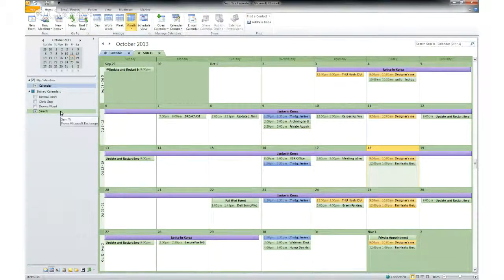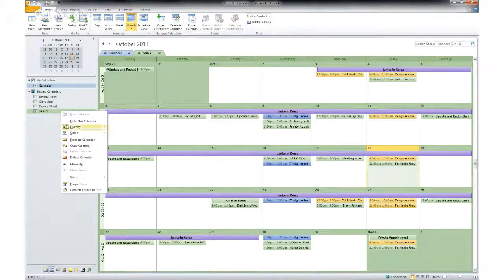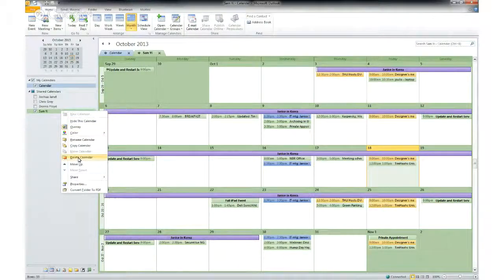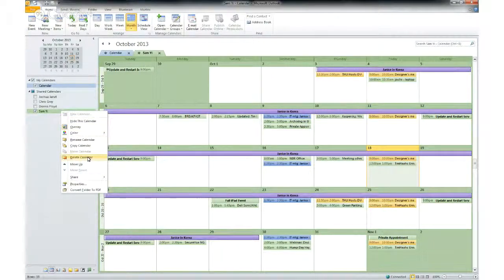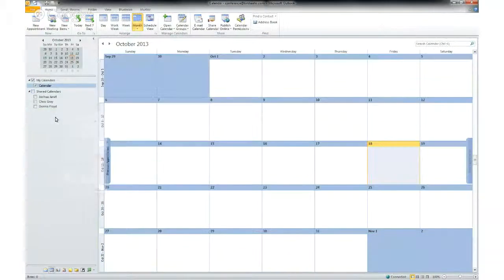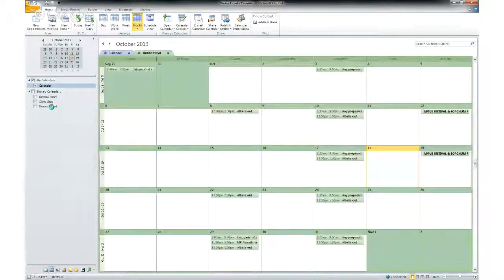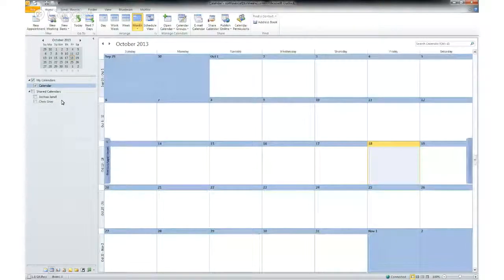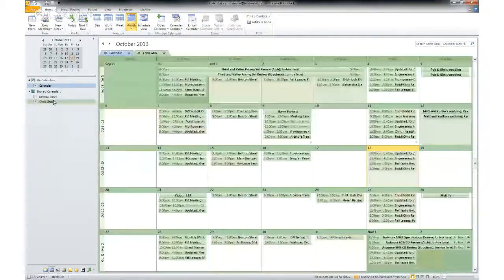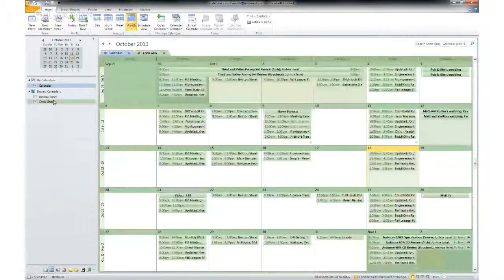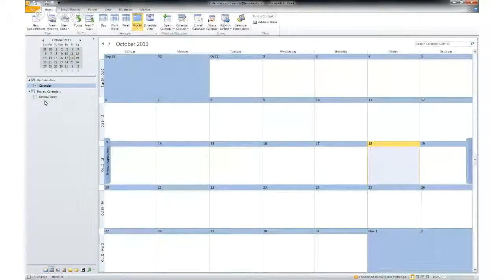If you no longer want to see it, you can just remove by deleting calendar. And that will take them off the list. And there you have it. There goes the demo.